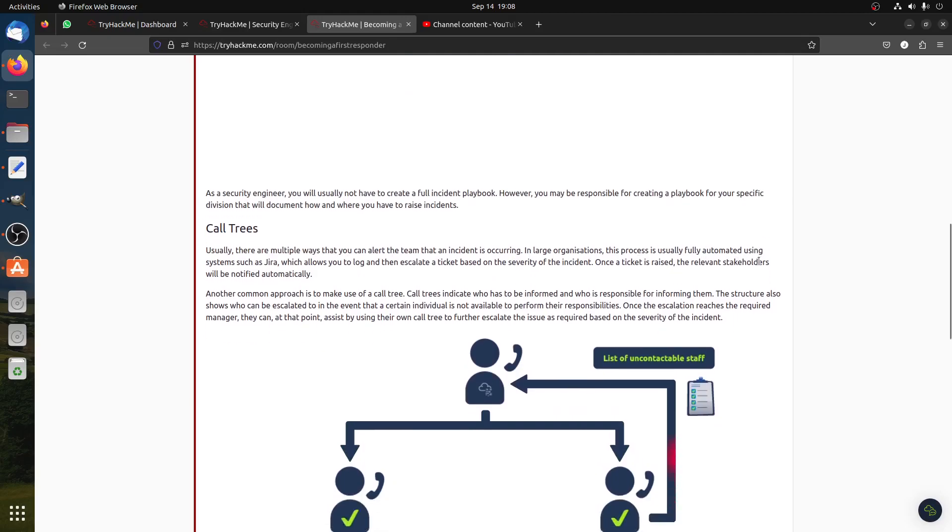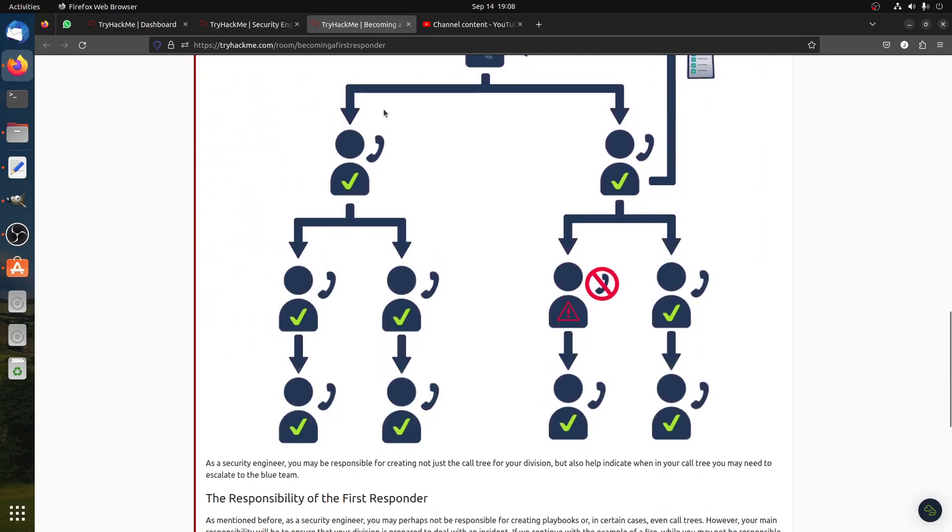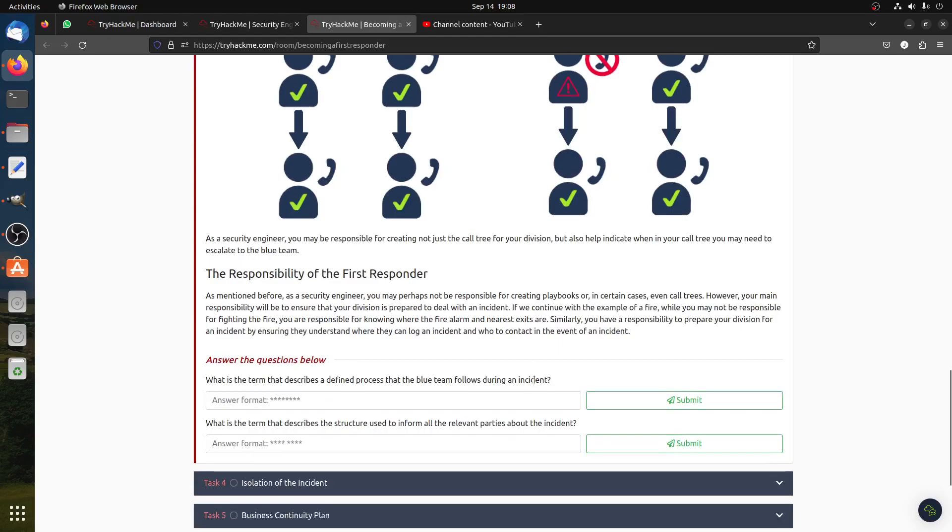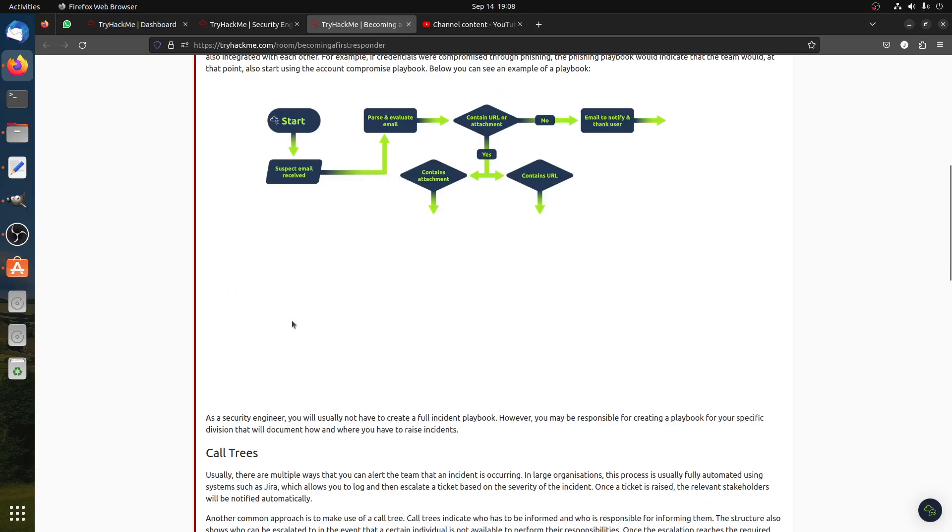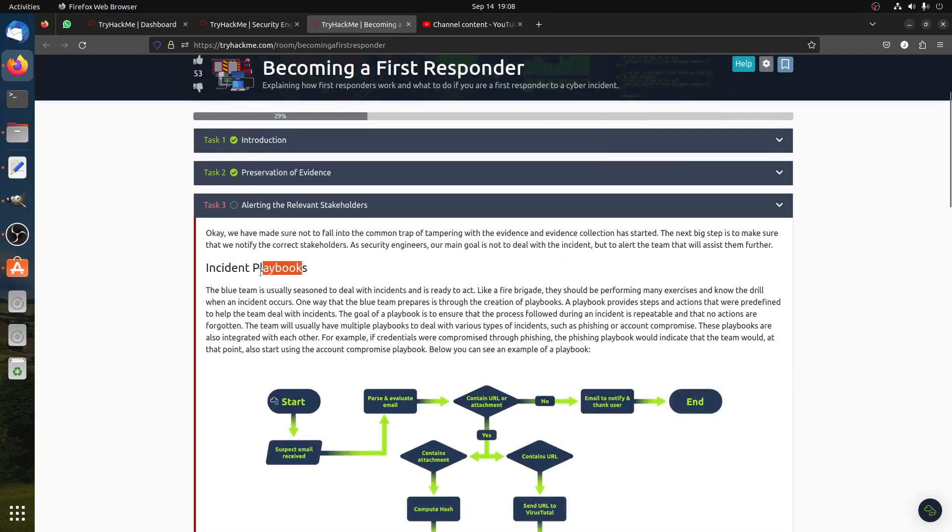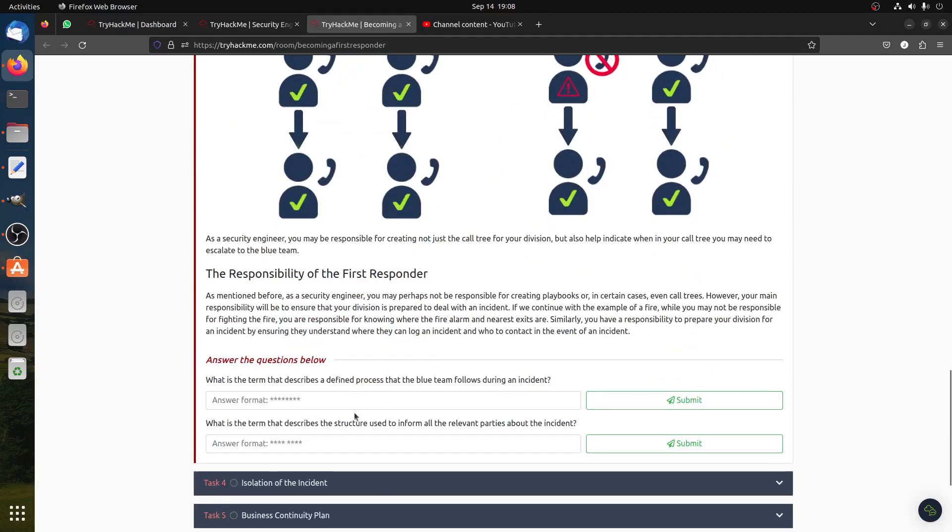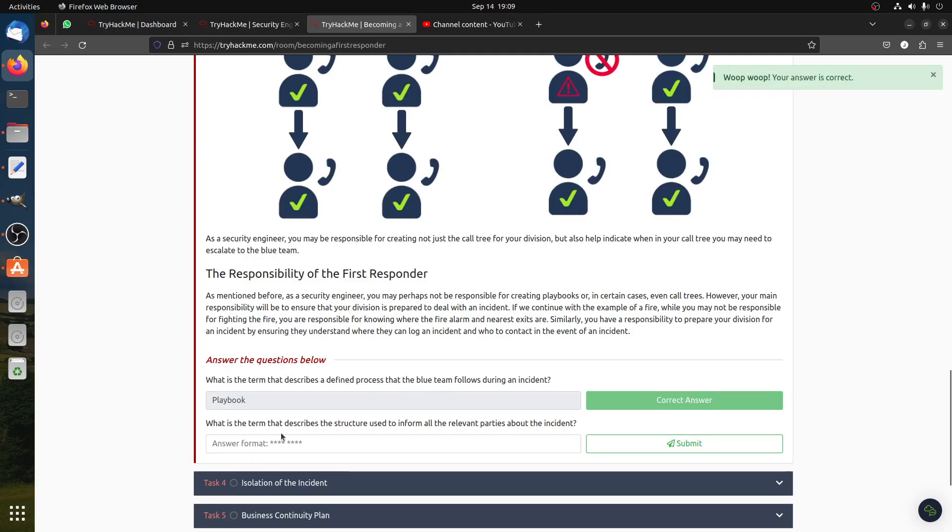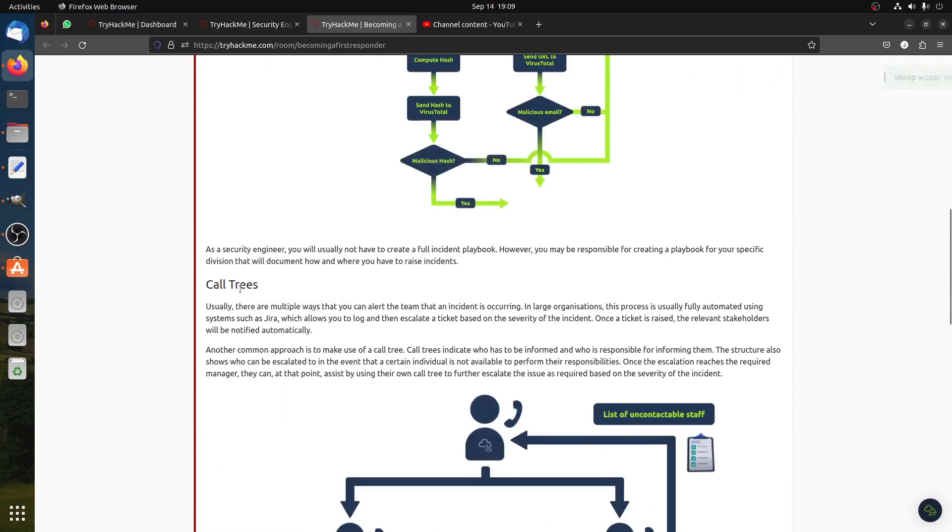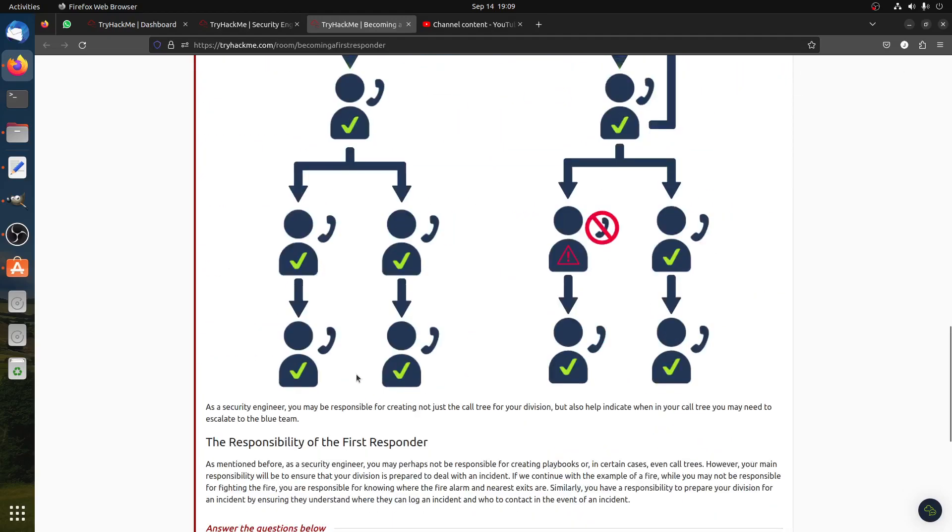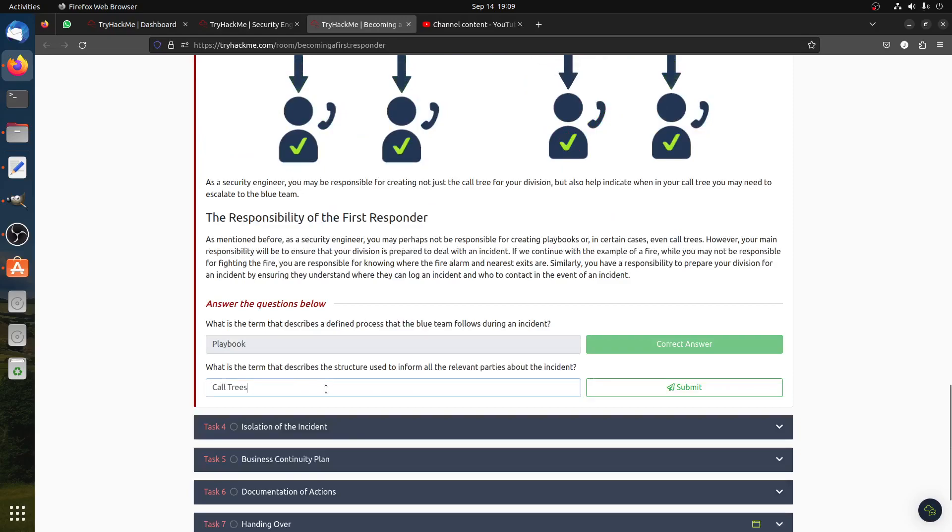So basically who's calling who. The responsibility of the first responder, as I mentioned before, a senior engineer may perhaps not be responsible for creating the playbook in certain cases, even call tree. Okay guys, I'm trying to do all the rooms, so if you want you can read about it. What is the term that describes a defined process that the blue team follows? Blue team will follow the playbook, so is it clear for this? And then what is the term that describes the structure used to inform all the relevant parties? The term is call tree, not call trees but call tree, so we need to remove the S.